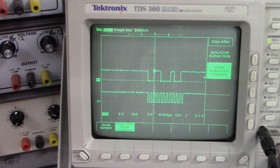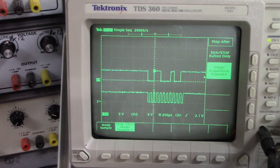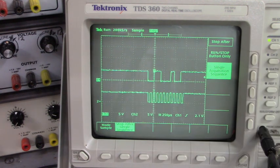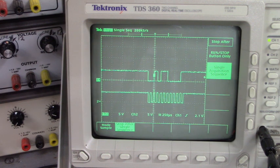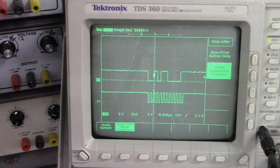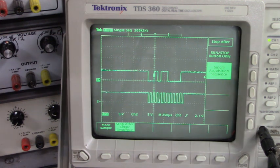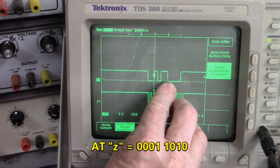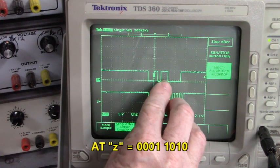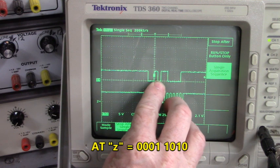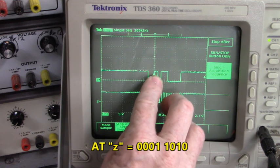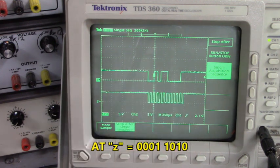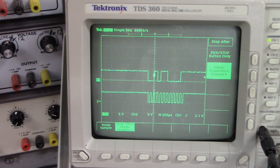How about the Z key? Let's press that. There's Z. Now Z is 0, 0, 0, 1, 1, 0, 1, 0. That's fascinating.